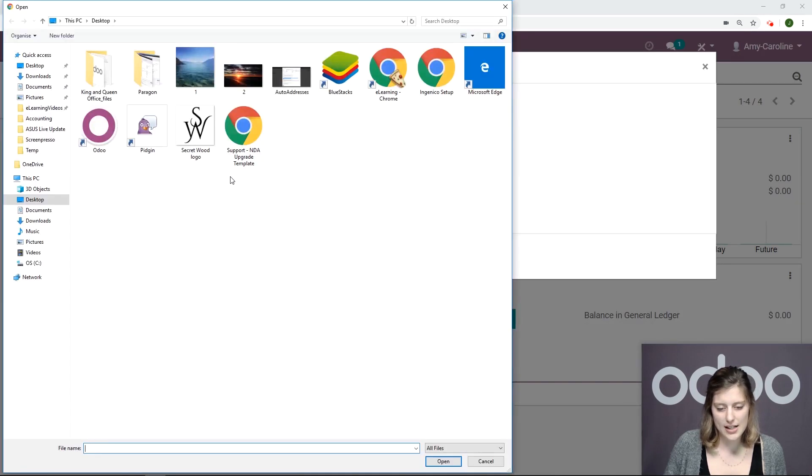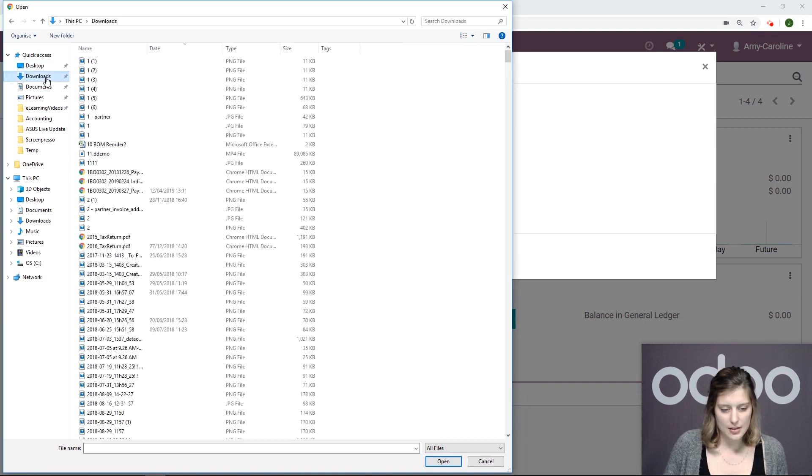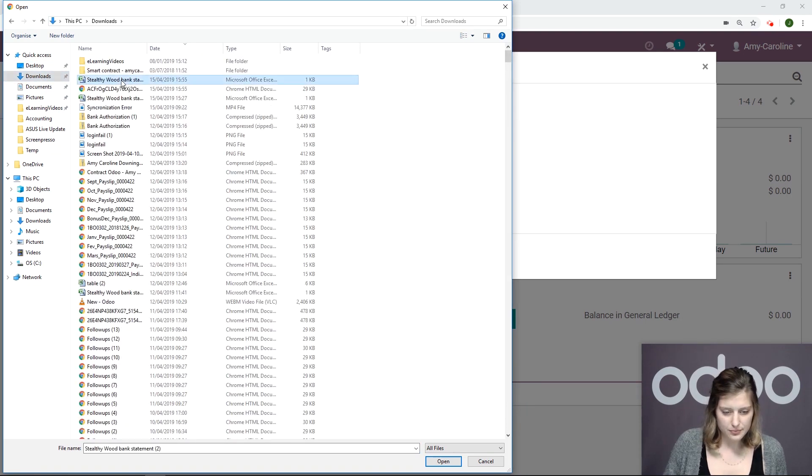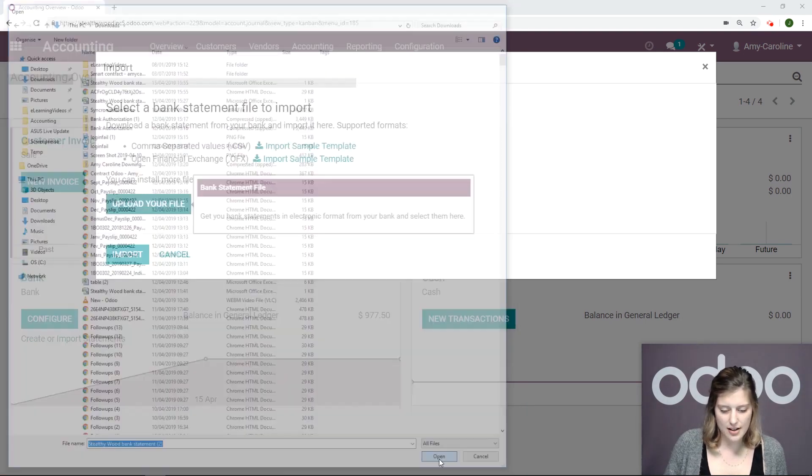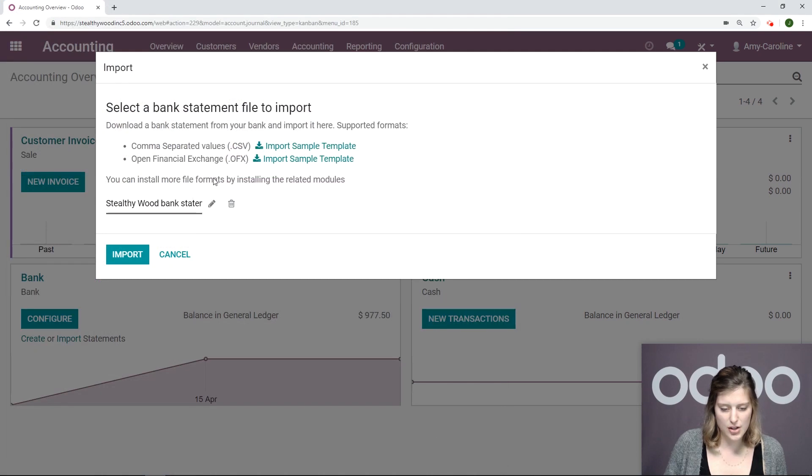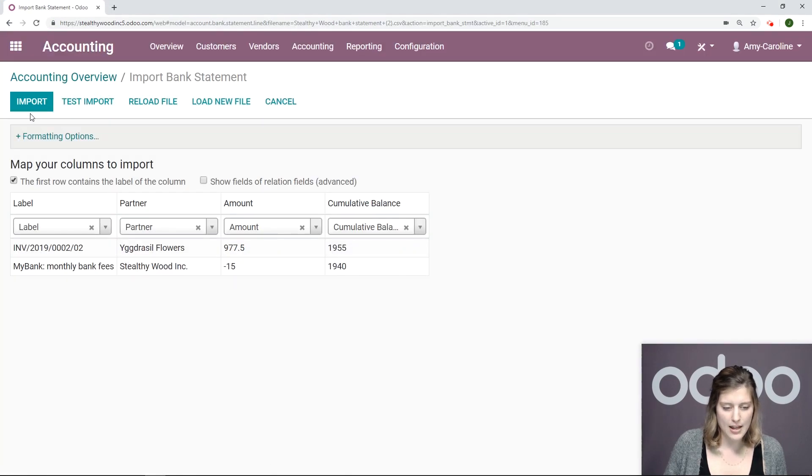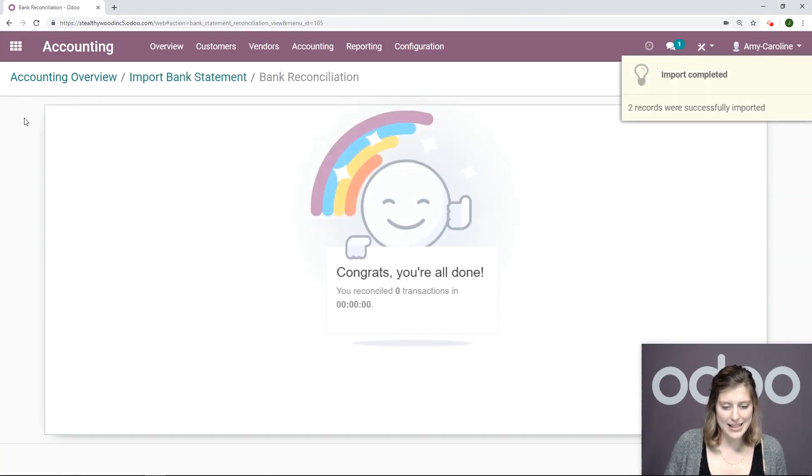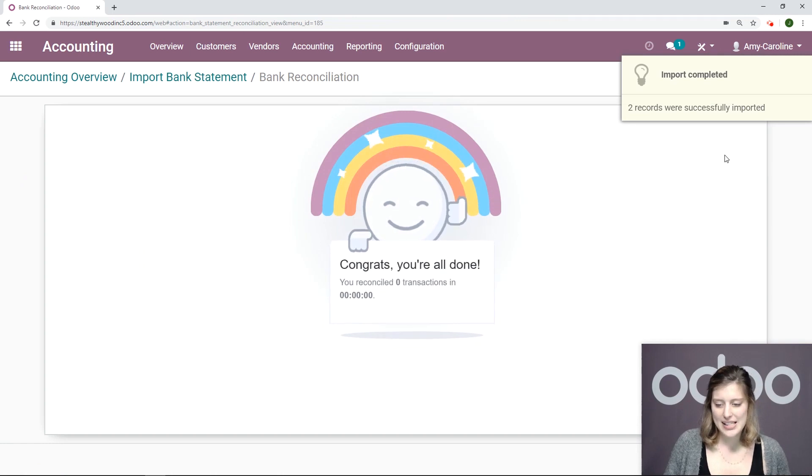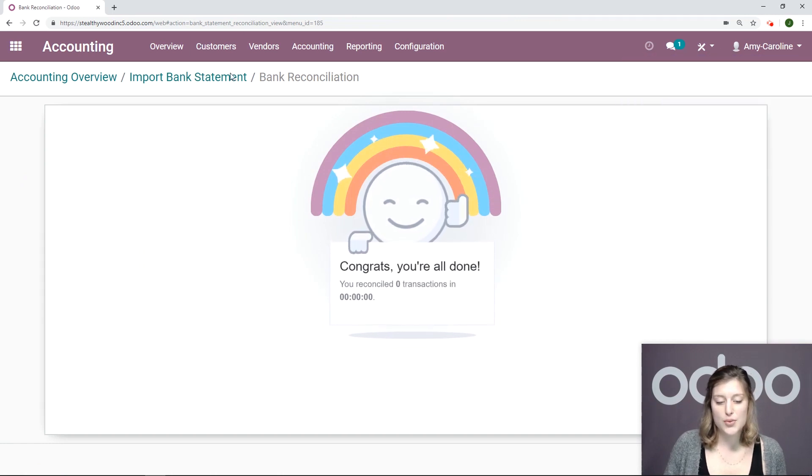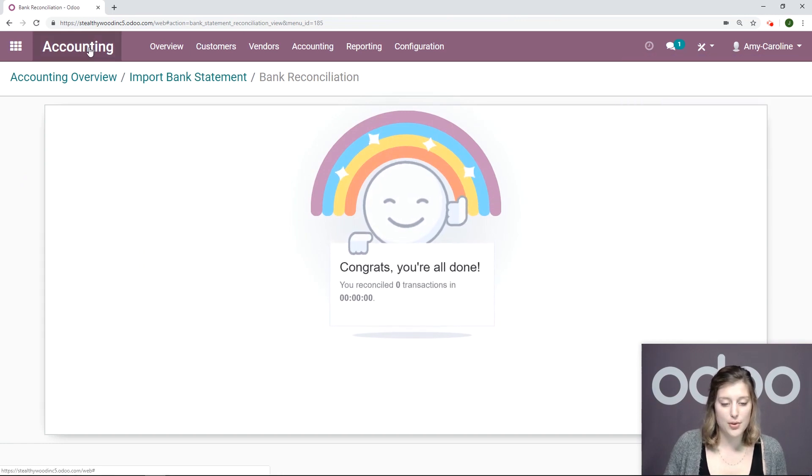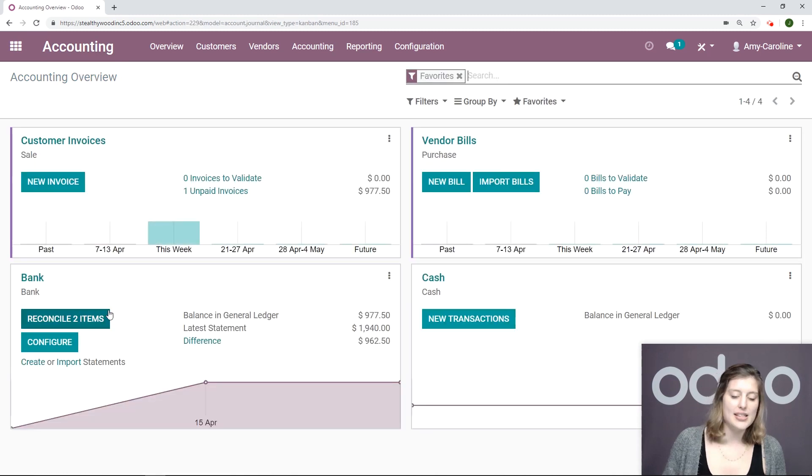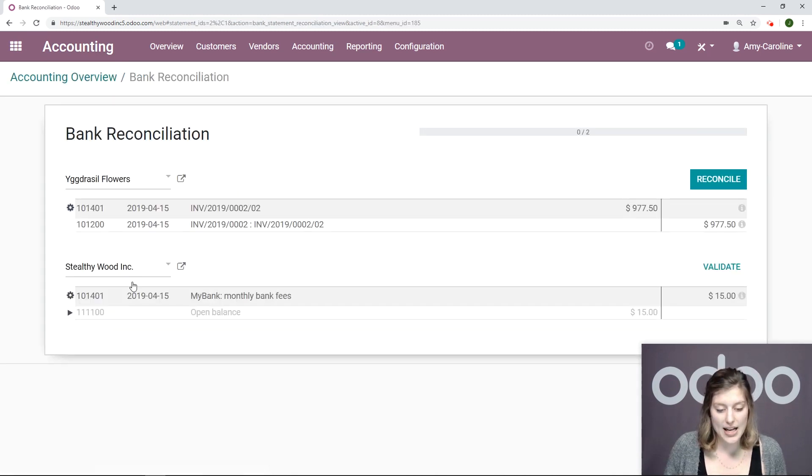And we're going to import a bank statement. So let's go ahead and upload our file. Let me go to my downloads. I have a file to upload, a CSV file. And I'm going to click on import. I'm going to go ahead and import. I see that the two records were successfully imported. So then I'm going to go back to my overview. And now I see that I can reconcile two items. So I'm going to go ahead and do that now.